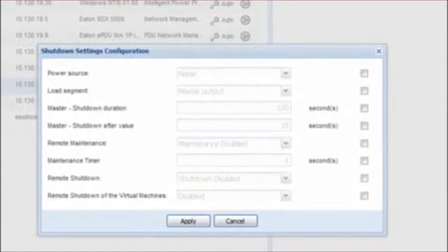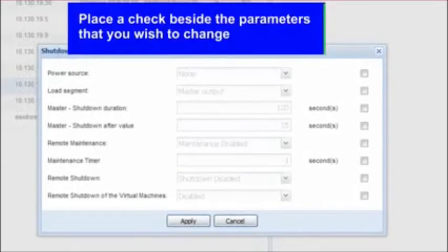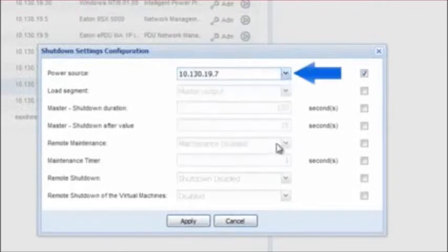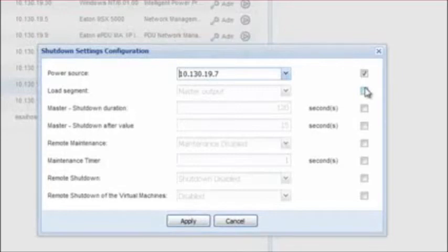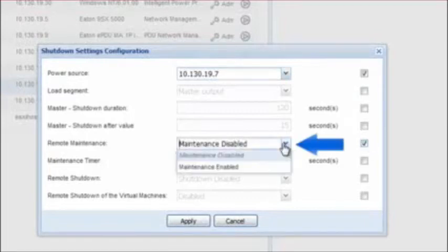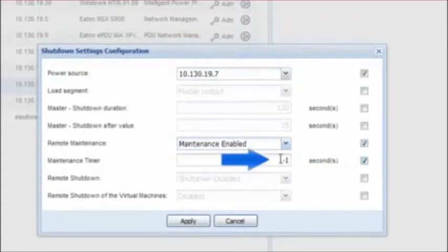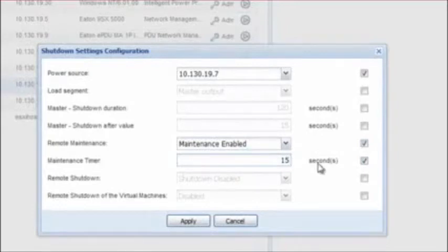The parameters selected will enable IPM to take action and trigger maintenance mode. The maintenance configuration will need the following parameters set. Power Source: select the IP address of the UPS which powers your host. Load Segment: designate the output receptacle which the host node is connected to on the UPS — typically this will be the master segment. Remote Maintenance: enable this option to grant IPM permission to trigger the maintenance mode and migrate VMs from the selected host to the other available hosts. Maintenance Timer: enter an amount of time in seconds which will dictate the length of time IPM will delay sending the signal to enter maintenance mode and begin migrating virtual machines from the designated host. Click Apply to activate the settings.